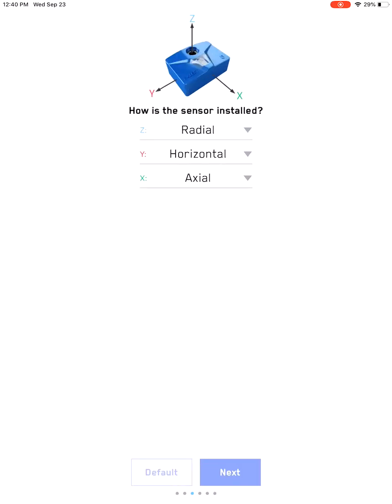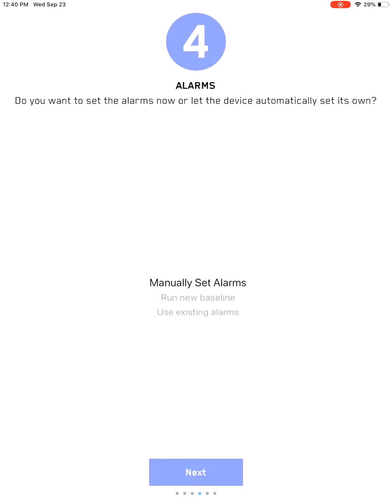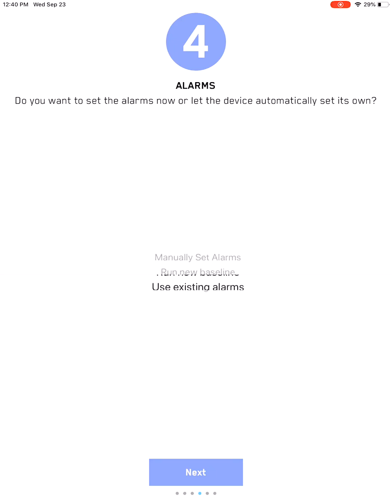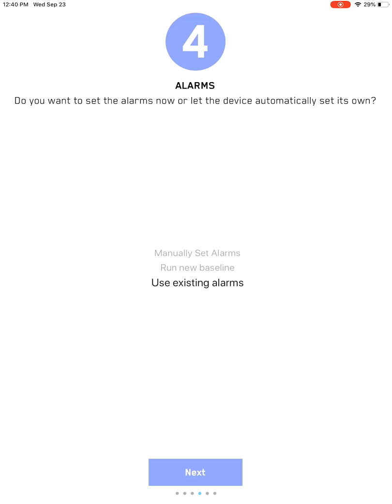The orientation—this is a default orientation, and you can change it according to your installation. In this case, I'm not going to explain what run baseline manual set alarm is, but for right now for this particular tutorial, we'll just say use existing alarms.